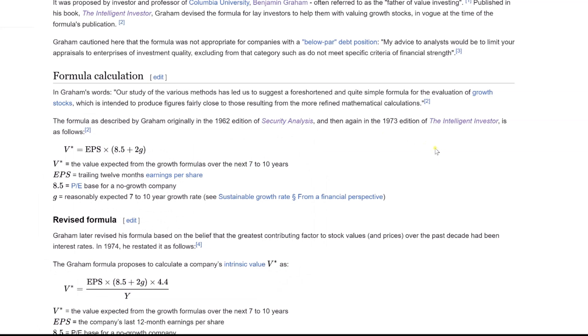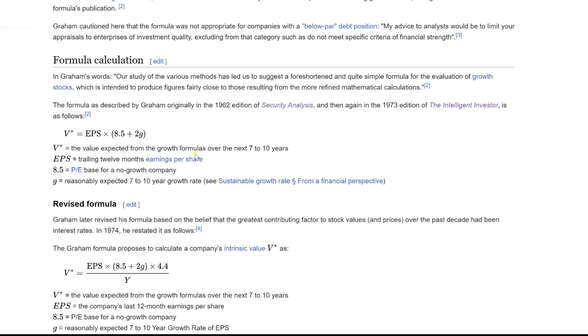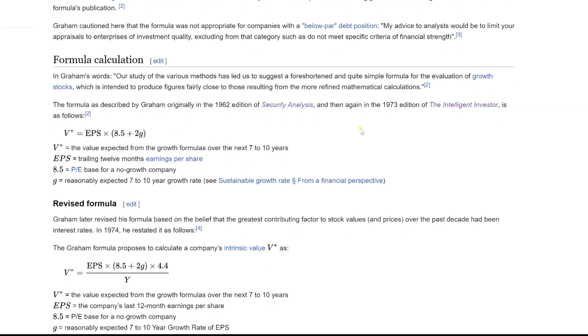He crafted this formula to estimate the intrinsic value of growth stocks based on their earnings and expected growth. Graham's formula strips down complex valuation to its essence, providing a tool for investors to estimate a stock's worth with reasonable expectations. It's not just math, it's the legacy of one of the greatest investment minds.